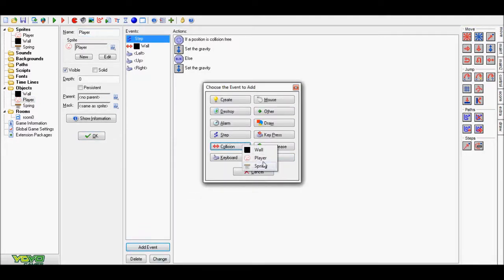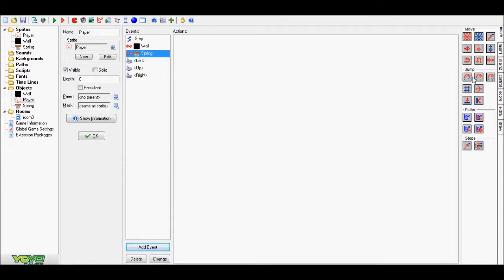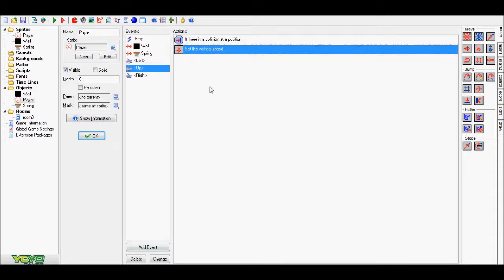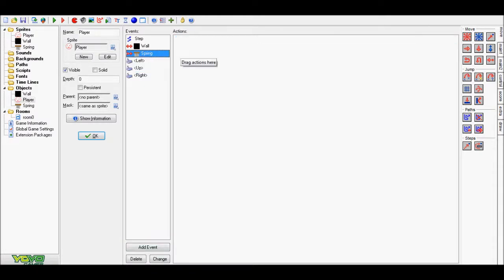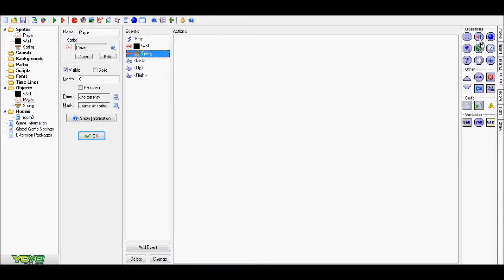Now, event collision, spring. So it's going to be like the up one. Okay, so it's basically the same but different height.